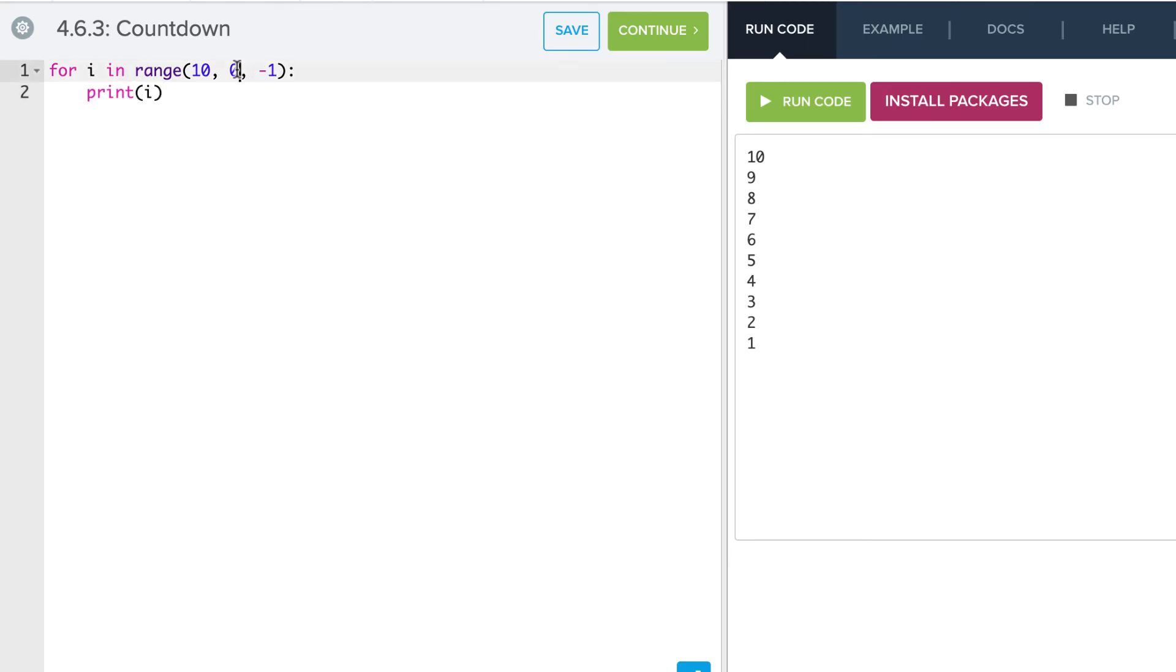If we wanted to get 0 in there, we would do something like that, and we can then get our 0 in there.